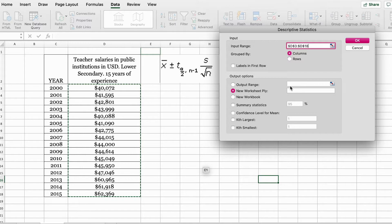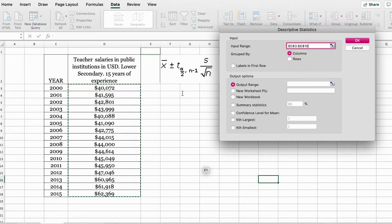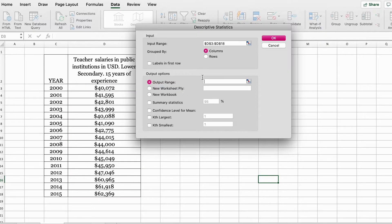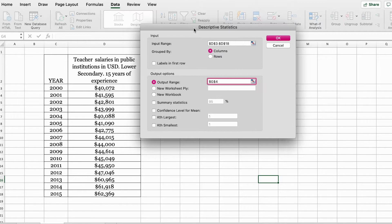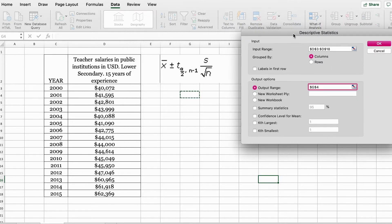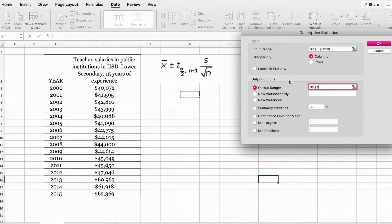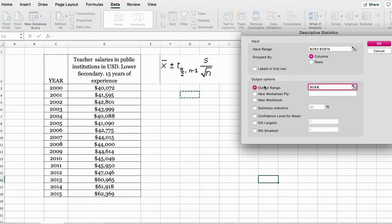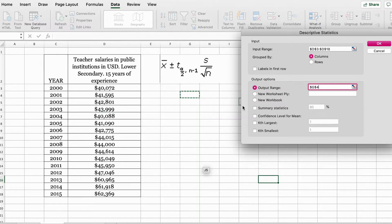Now I want to display the results. In this box where it says output range, you need to select the cell where you want to display the results. You need to also make sure you check the summary statistics.